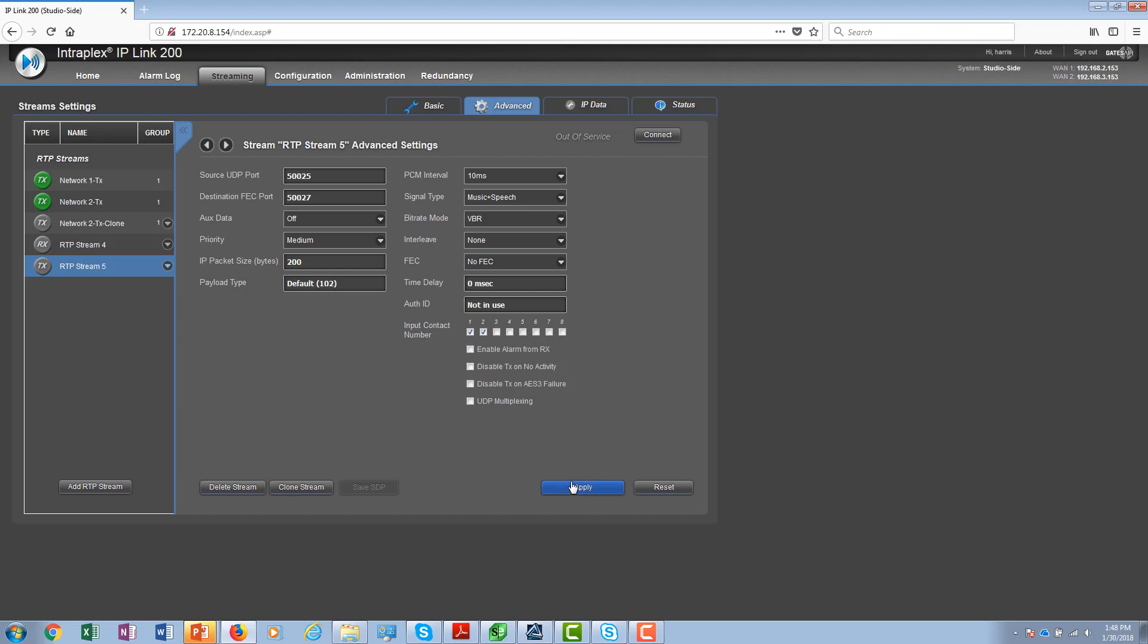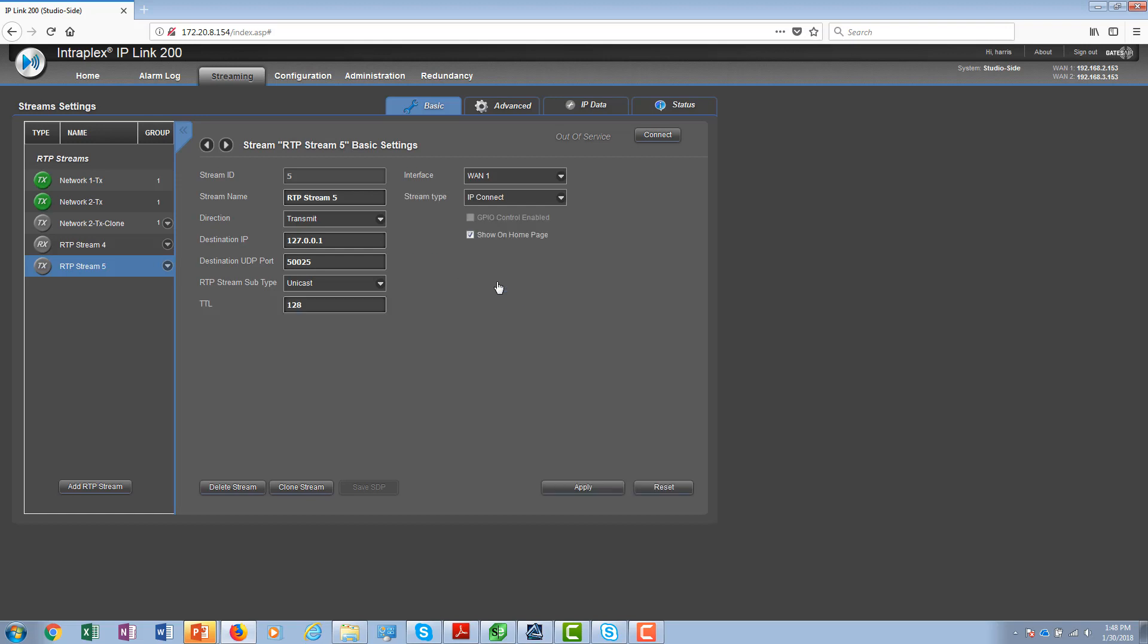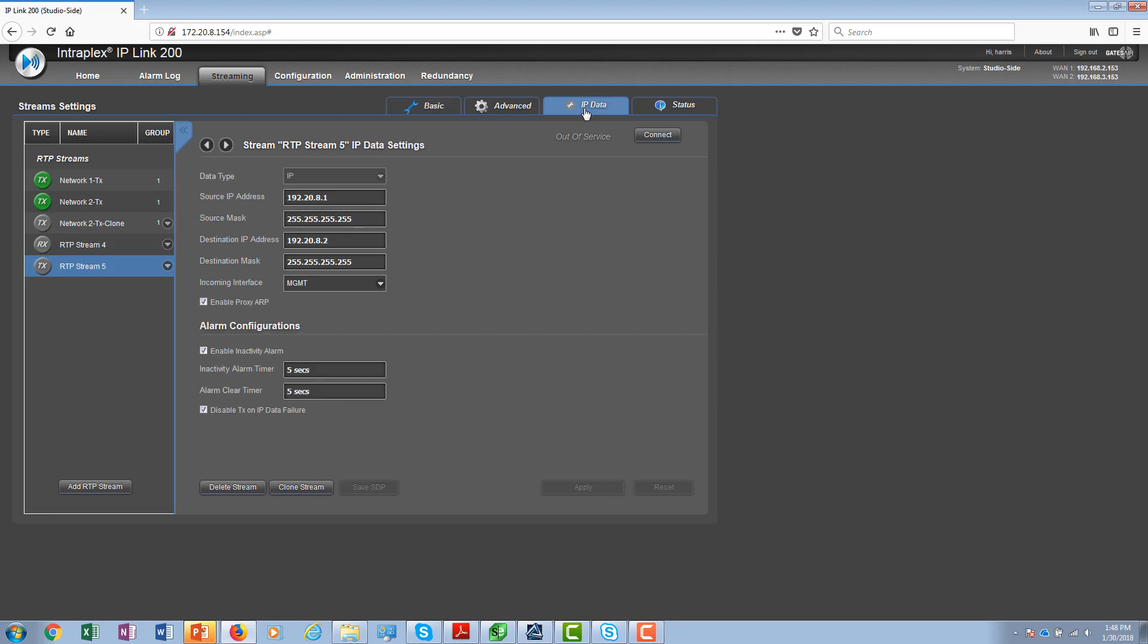To configure IP connect by itself, all you have to do is go to the stream type and select IP connect instead of audio. All of the parameters are exactly the same as far as the IP data tab is concerned.